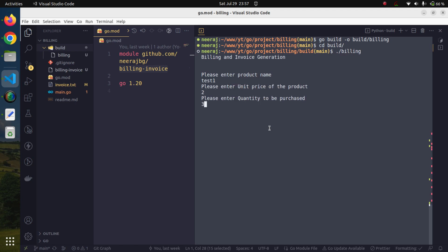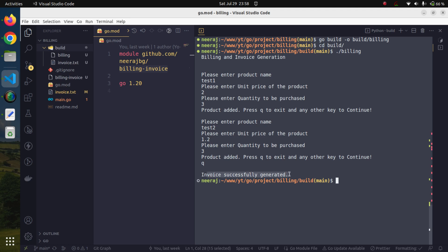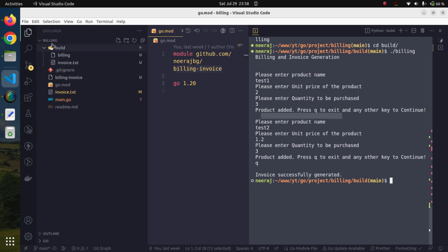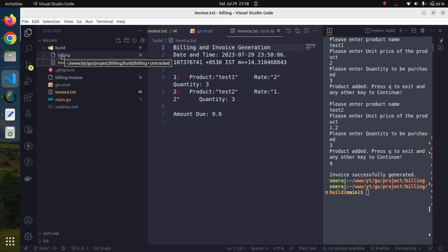It is running fine. I'll add a few products — test2, price 1.2, quantity 3. I will press Q to exit. It has generated our invoice and I got a message. If we look at the directory structure, inside the build directory it has generated an invoice.txt file. The application generates the invoice inside whichever directory the billing executable file is located, because we wrote the source code that way.